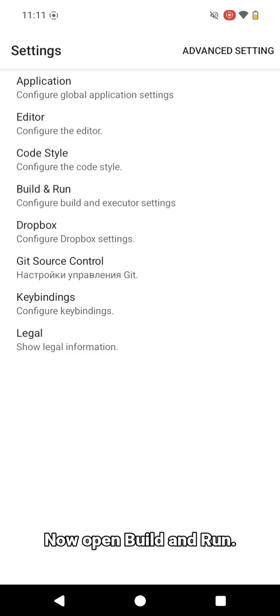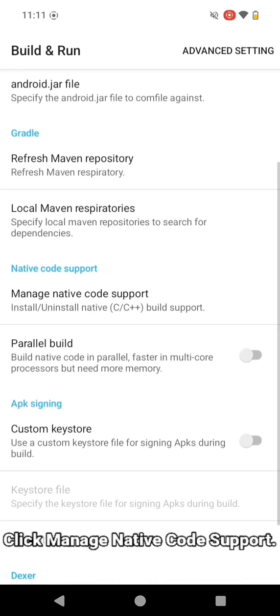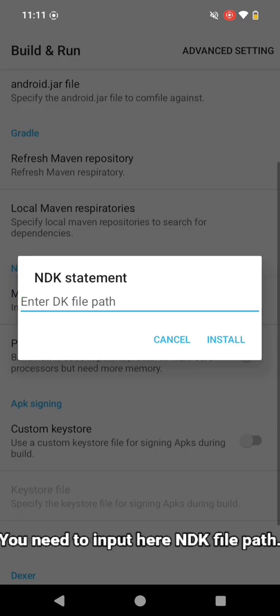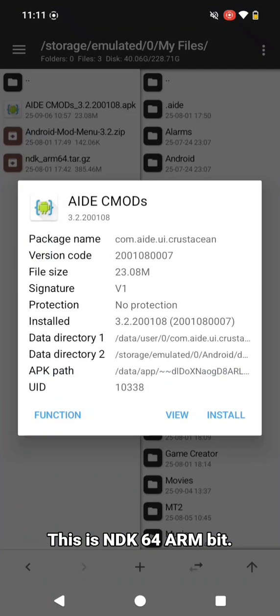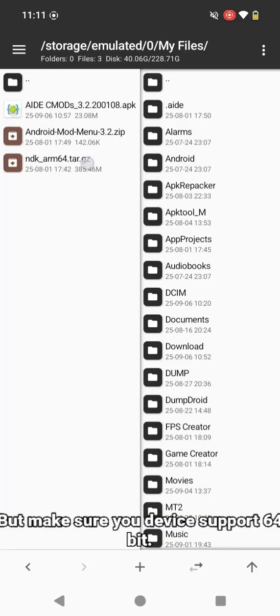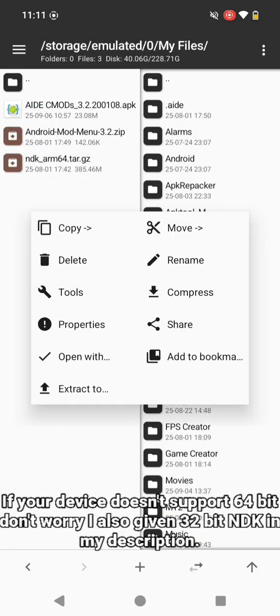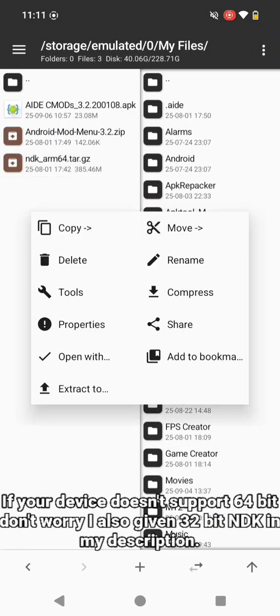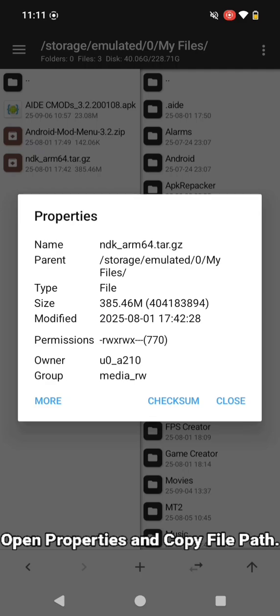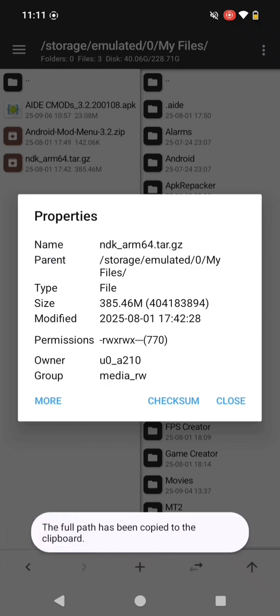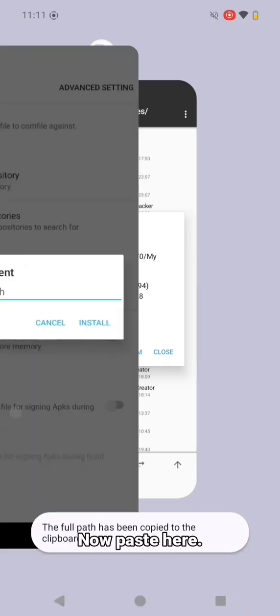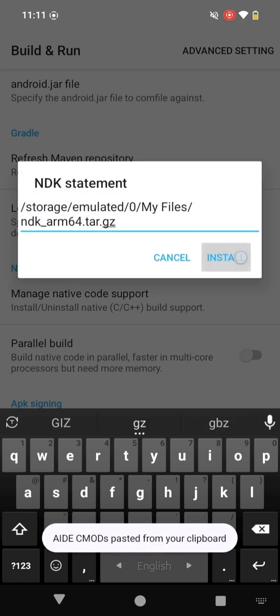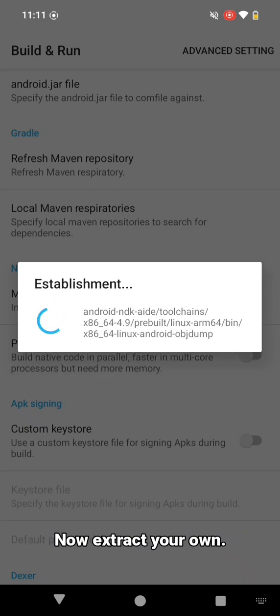Now open build and run, click manage native code support. You need to input here NDK file path. This is NDK 64 ARM bit, but make sure your device supports 64 bit. If your device doesn't support 64 bit, don't worry, I also given 32 bit NDK in my description. Open properties and copy file path. Now paste here, click install, and wait for the establishment.